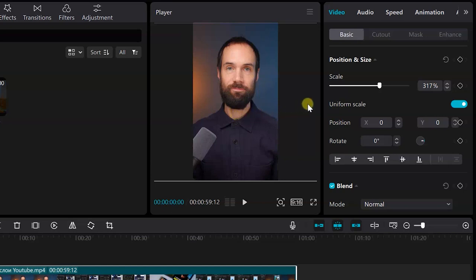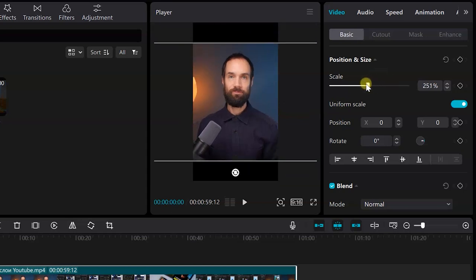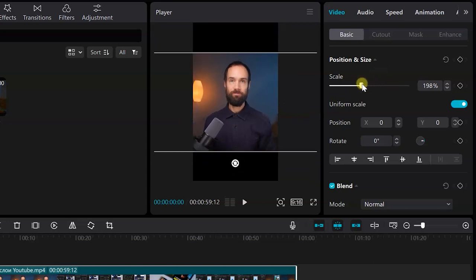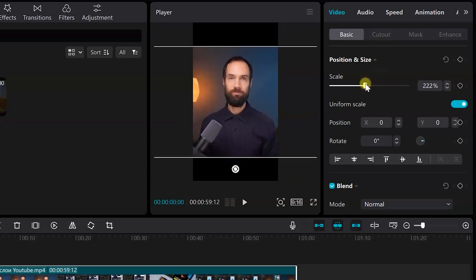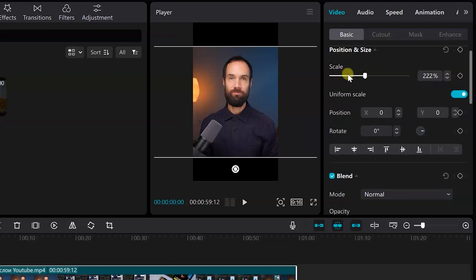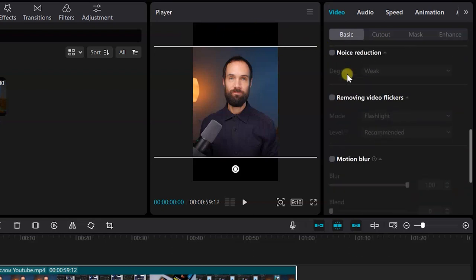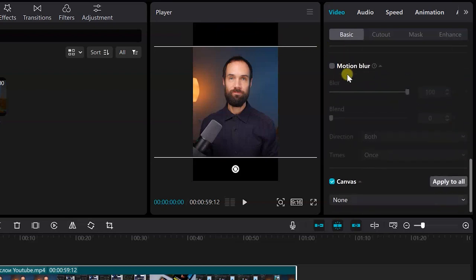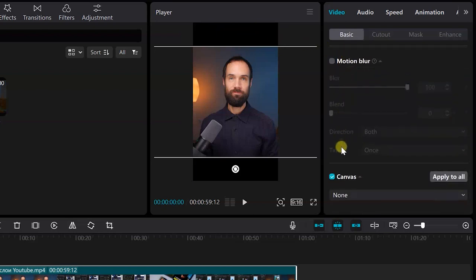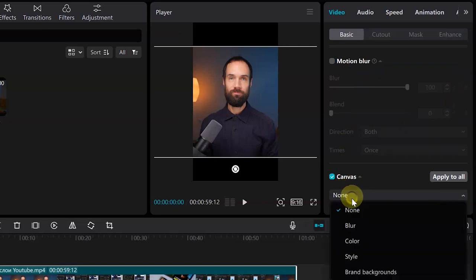How can we fix this? We can zoom out the image a little, but again we are faced with black bars. To get rid of them, go to the very bottom in the canvas item and select blur.